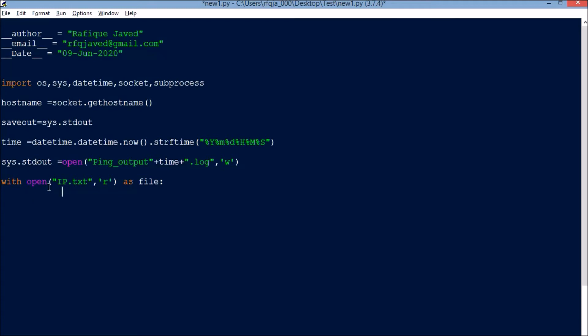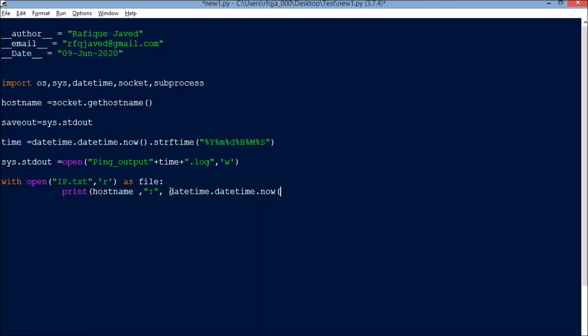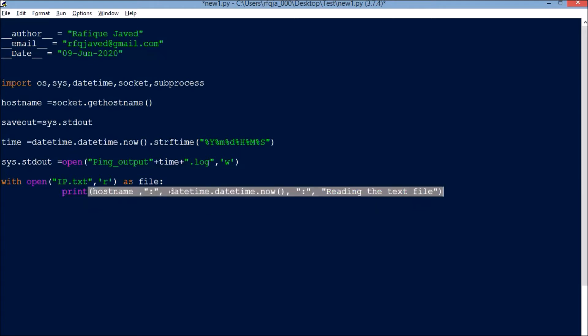Now it is asking for with open IP address. If there is an error then it should show else. Print hostname, then the date and time, datetime.datetime.now.